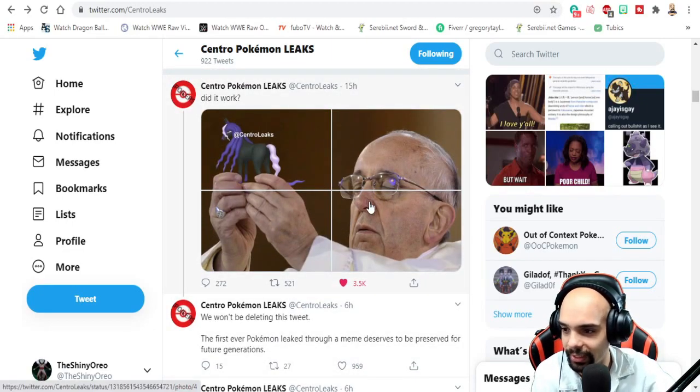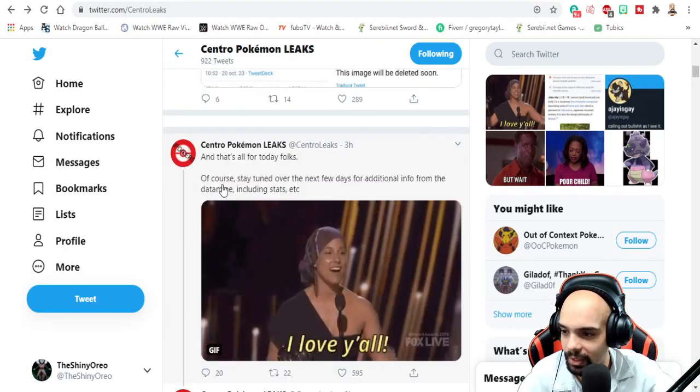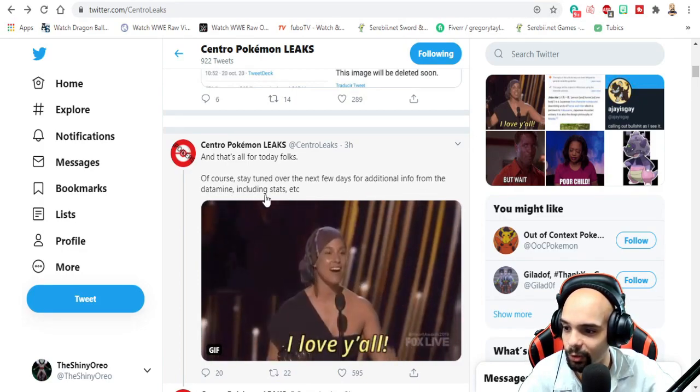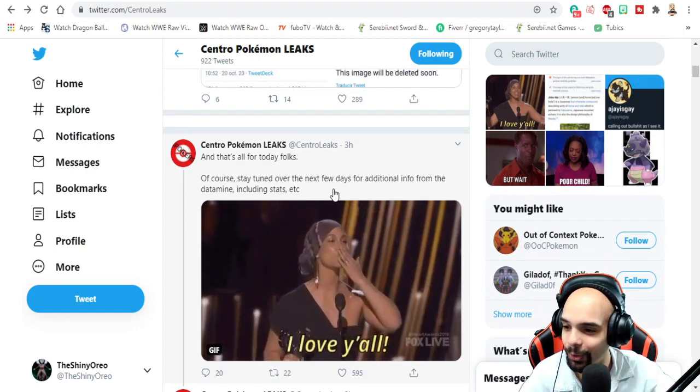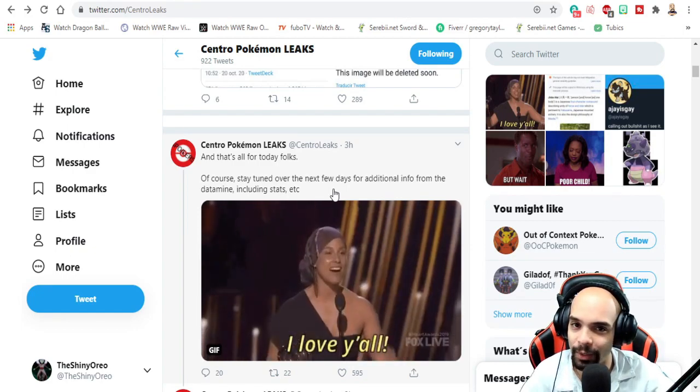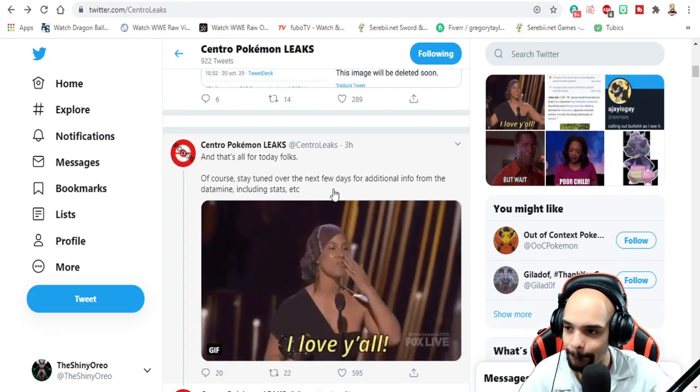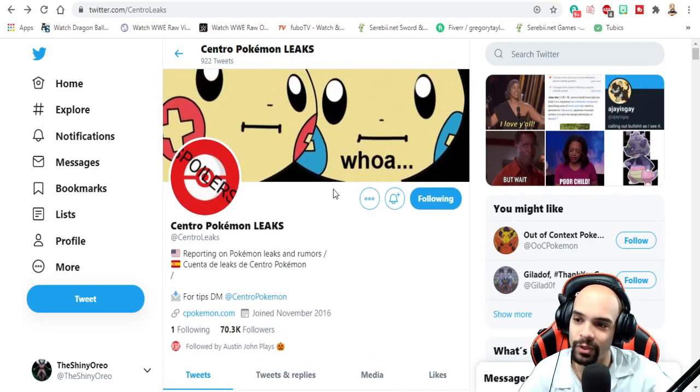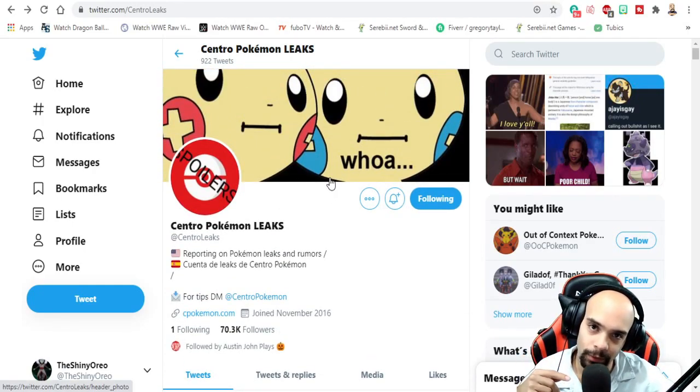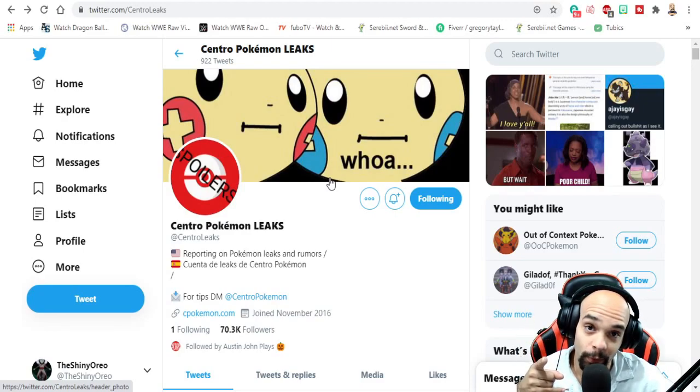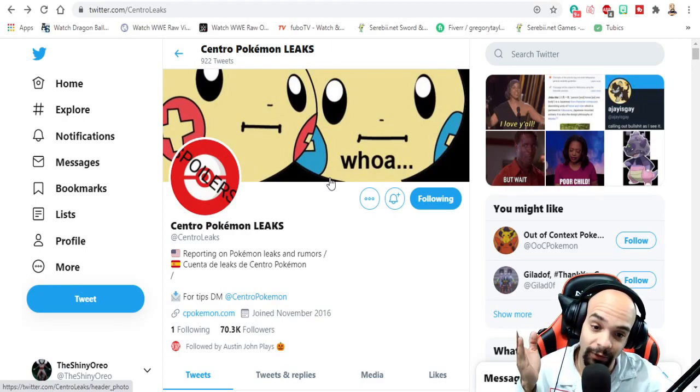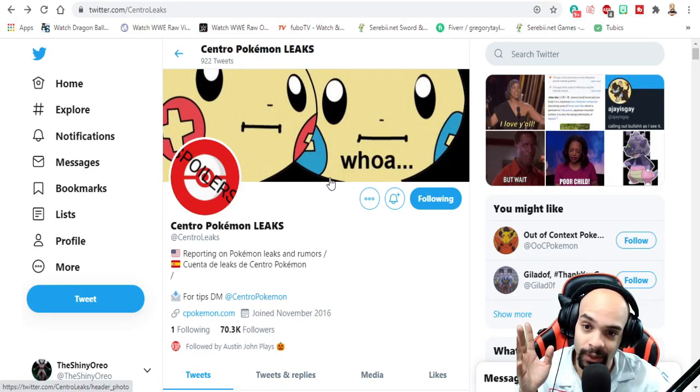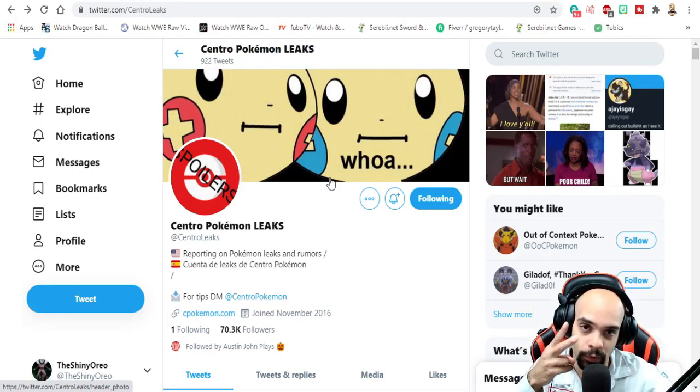They said they're not going to be deleting this tweet. Obviously, okay, that's it for today. Of course, stay tuned for the next few days for additional info from the data mine including stats, etc. So tomorrow or whenever we're gonna get the stats of the pokemon with the movesets and everything else, so definitely stay tuned for that. I'm gonna get out of here so I don't wake up my wife. Have yourselves a fantastic day and I will see you guys tomorrow. I'll be streaming by the way on Twitch.tv, follow me over there. I'll probably be live at like 11 AM EST Eastern Standard Time for a couple hours giving away free raids. So join me over there. Peace.